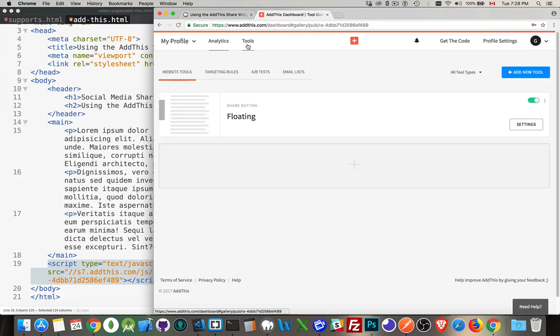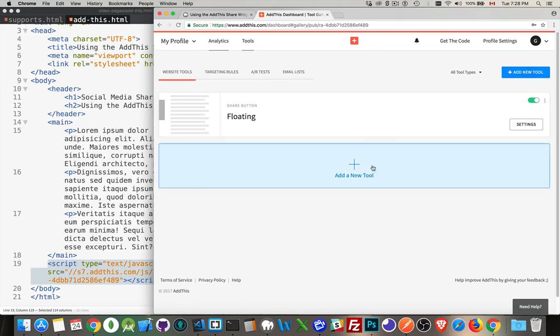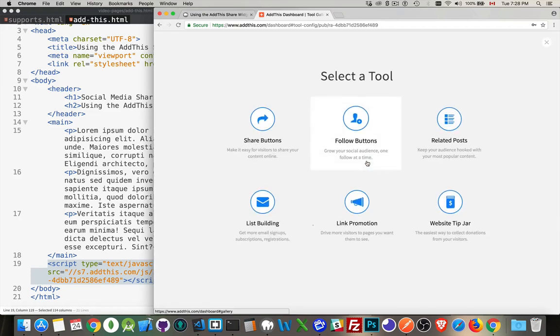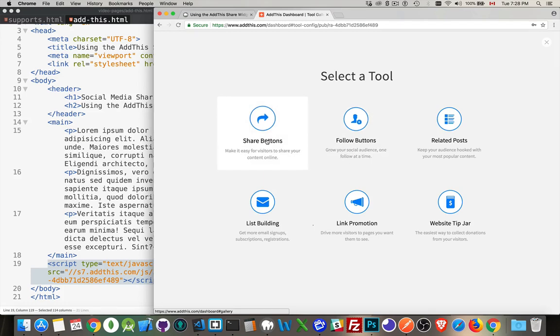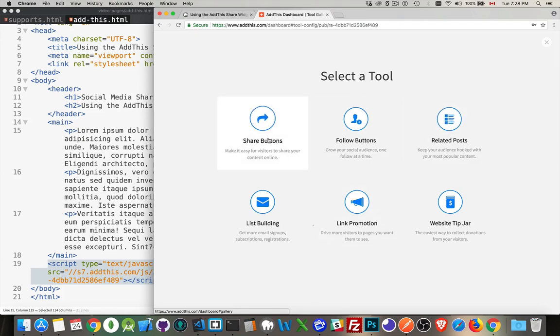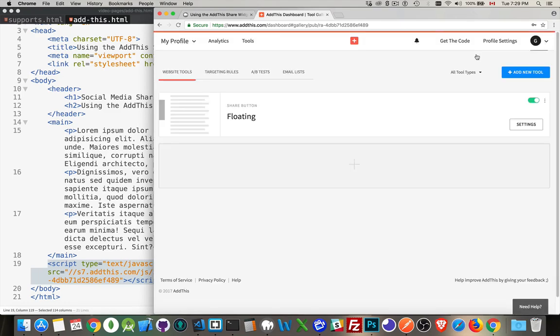I'm going to go into the tools section. The first time you come in here, there's going to be nothing except for this add a new tool button. You click on that and it's going to let you create different kinds of promotional buttons. I did the share buttons. I'm going back to that, the first one I did.